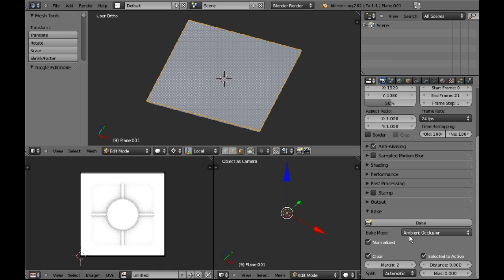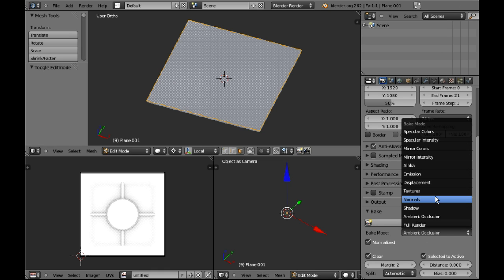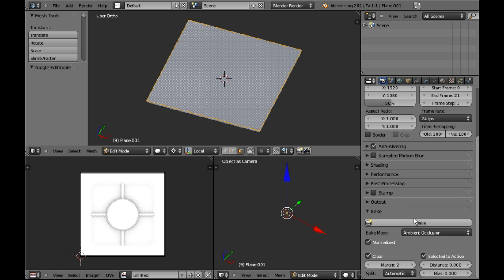When you bake, always bake your normals first just because it's quicker and you can sort out your issues before you go into the lengthy ambient occlusion bake. Also check your samples. Make sure your samples, or passes, whatever they're called in your program so that you don't have a really grainy image.